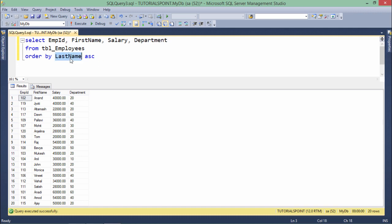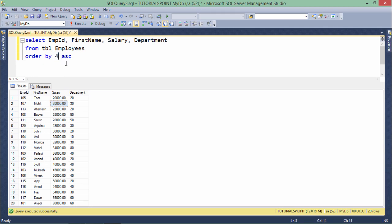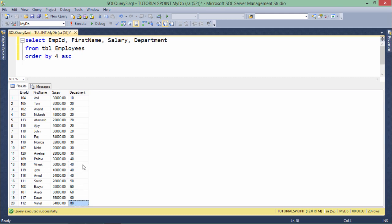You can also pass the column sequence number instead of the column name. With four columns — EMP ID (1), first name (2), salary (3), department (4) — I can write ORDER BY 3 ASC to sort by salary. Similarly, ORDER BY 4 sorts by department, giving groups 10, 20, 30, 40, 50, 60, and 80 together.